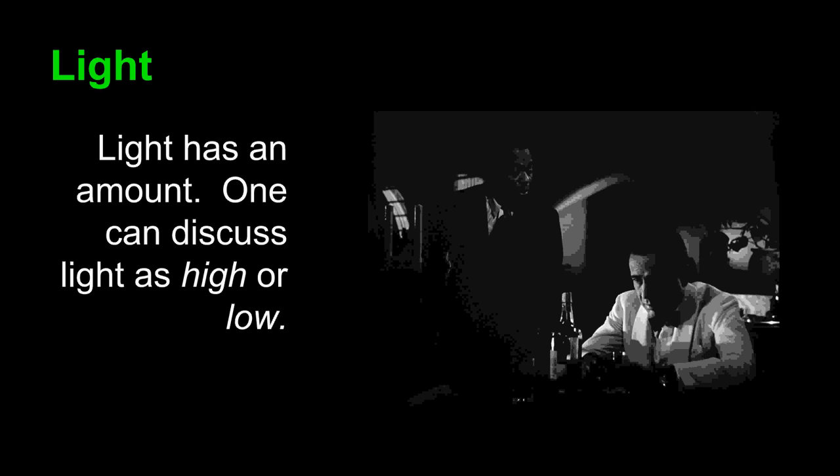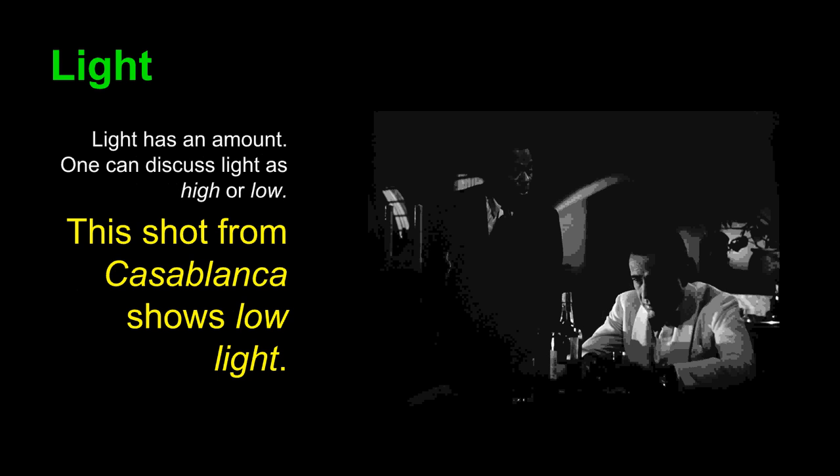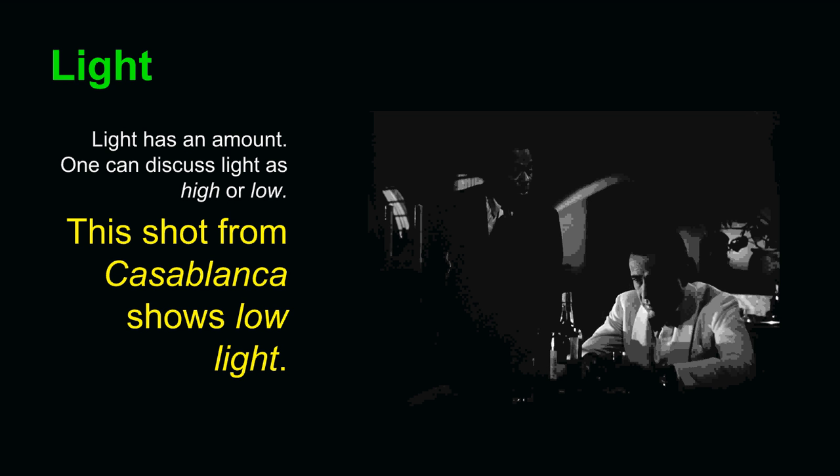Look at this shot from Casablanca. You can tell that it contains low light. Many shadows fill the shot. Shadows even cast themselves on characters' faces. The light is sparse.